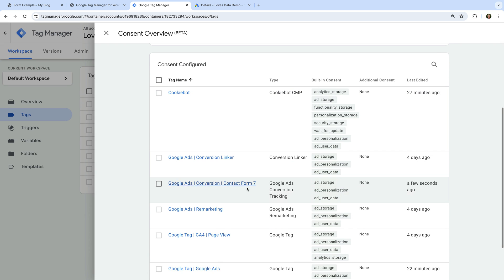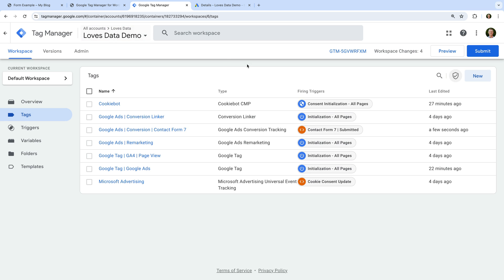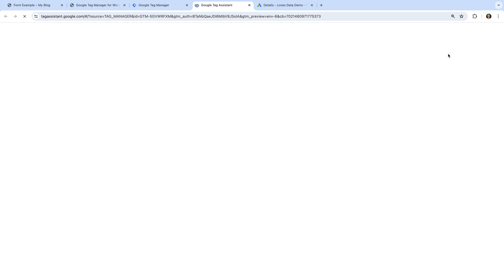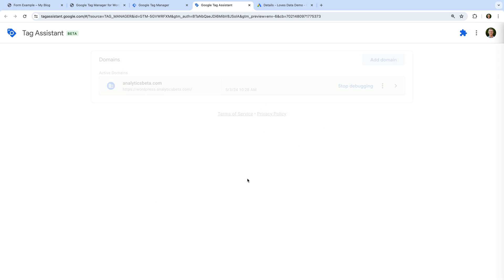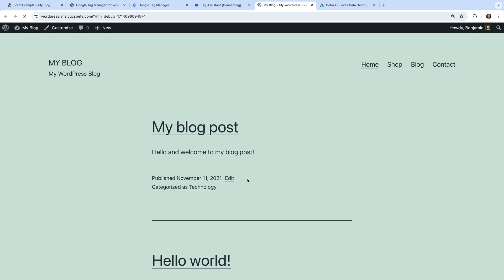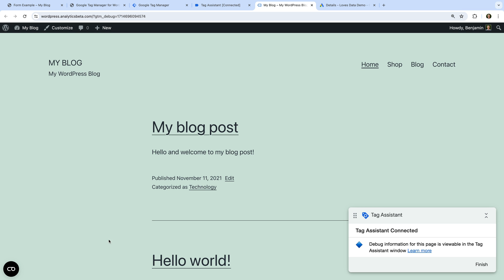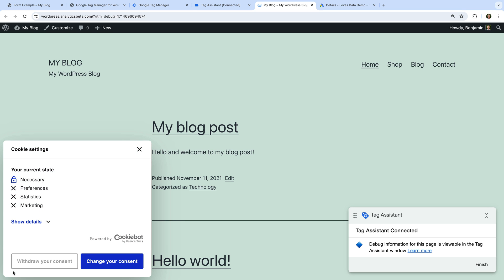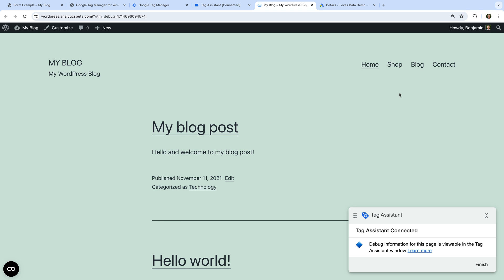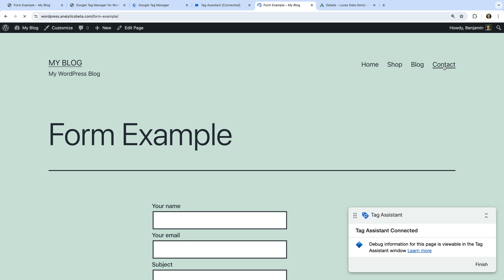We can see our Google Ads conversion tag is now listed under 'Consent configured'. Now we can test that enhanced conversion tracking is working correctly and that consent mode is being applied to the tag based on the selections made on our consent banner. Let's click Preview. Tag Assistant and our website loads. Let's click the CookieBot privacy trigger icon on the bottom left corner of our website. We can see only necessary cookies are allowed — all other cookies have been disabled. So let's see how the tag behaves based on these consent settings.